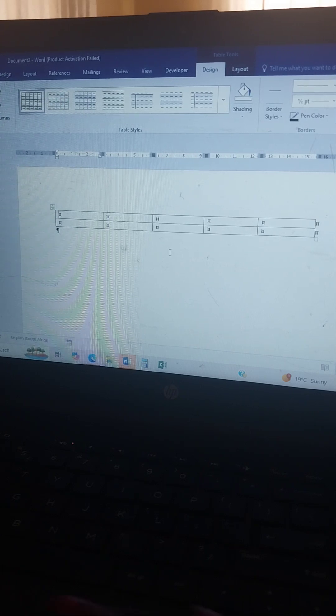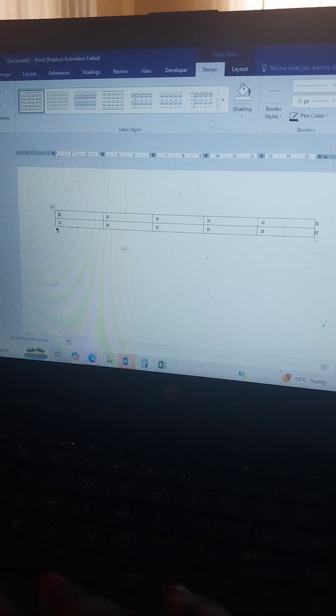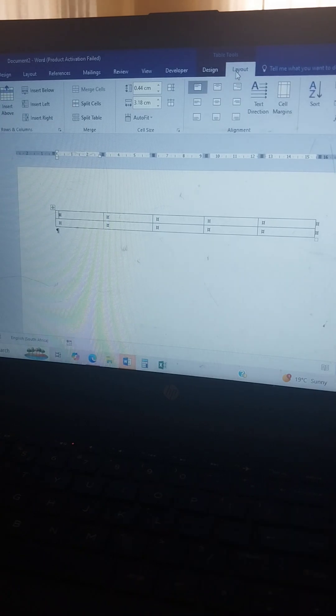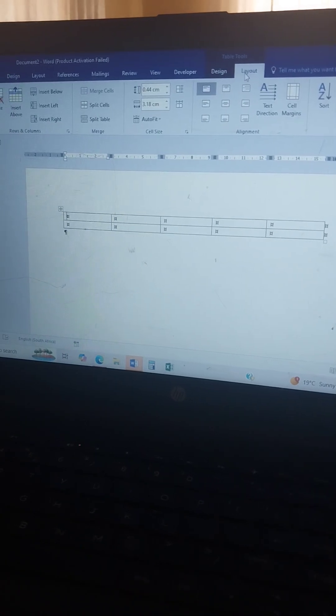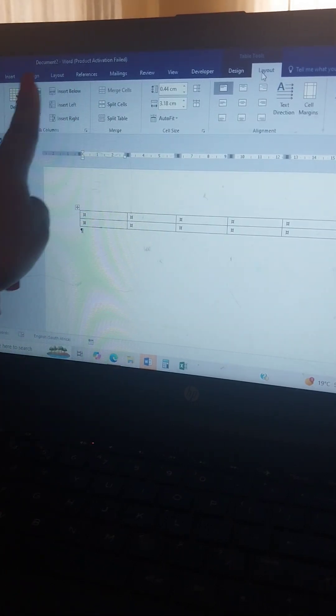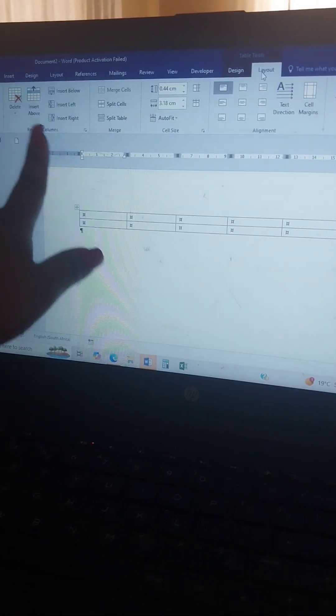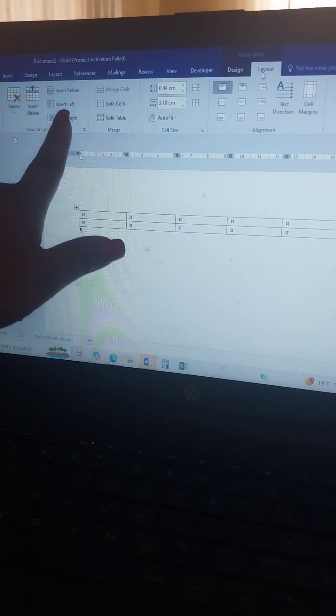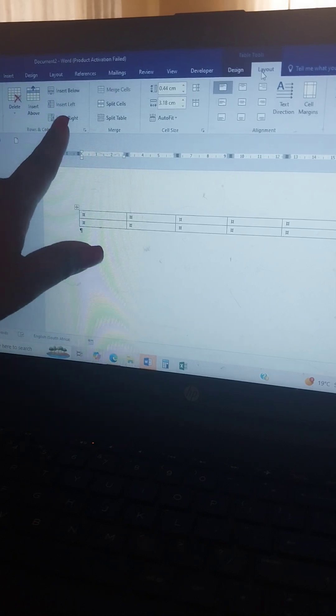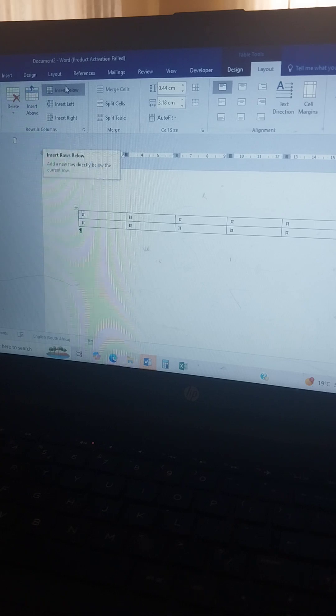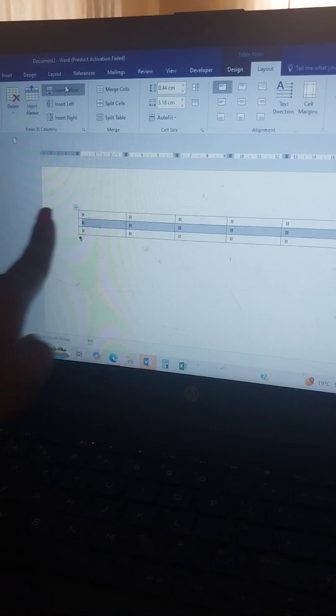Immediately after doing this, it will bring out these table tools: the Design and the Layout tabs. What you do is go here, and on Insert you see rows and columns. That's where you can insert below, insert left, or insert right.